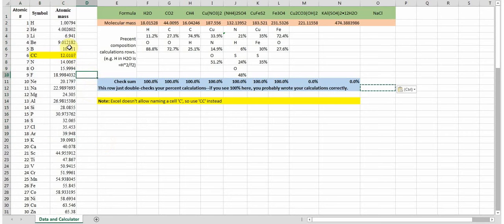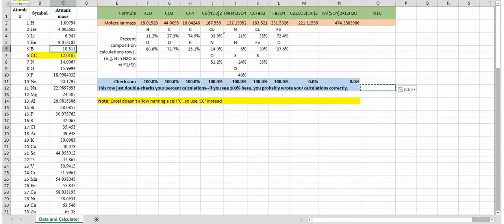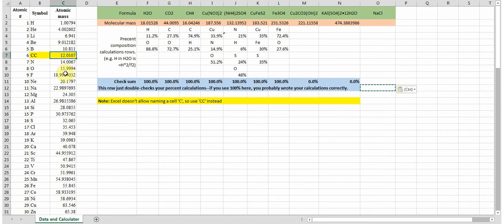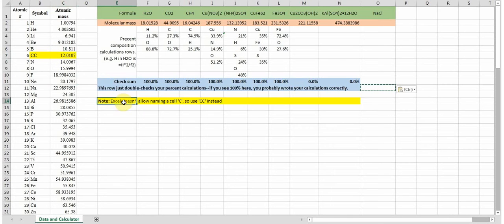You'll notice here when you click on a mass for boron, you see up here the name is B instead of the traditional B6. So all these are named. The only difference is C. You can't name a cell C, so I had to name this one CC, and there's a note to remind you of that.